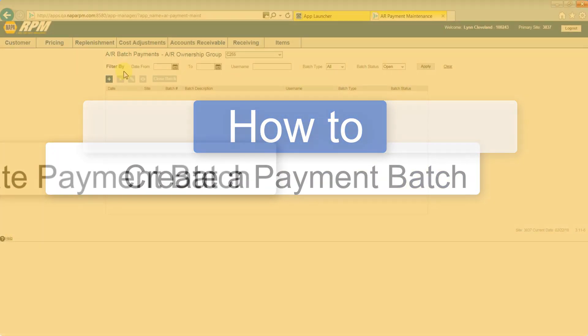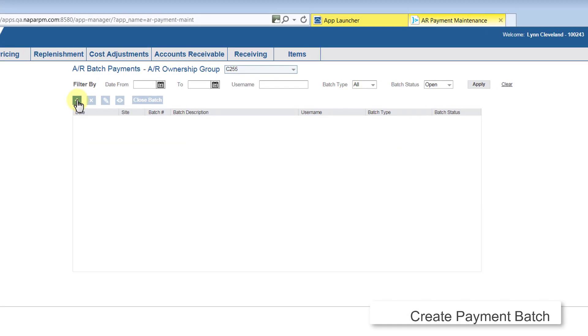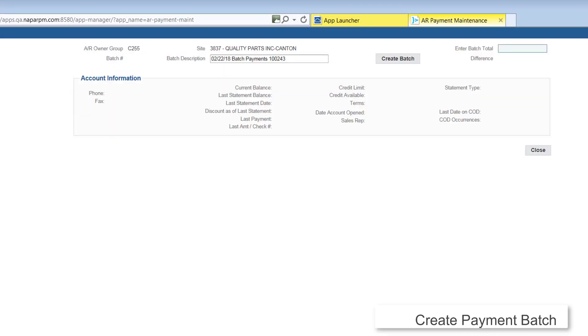To create a new batch, click the plus sign. The Batch Payments screen displays. The batch description displays. You can change it if you want to.